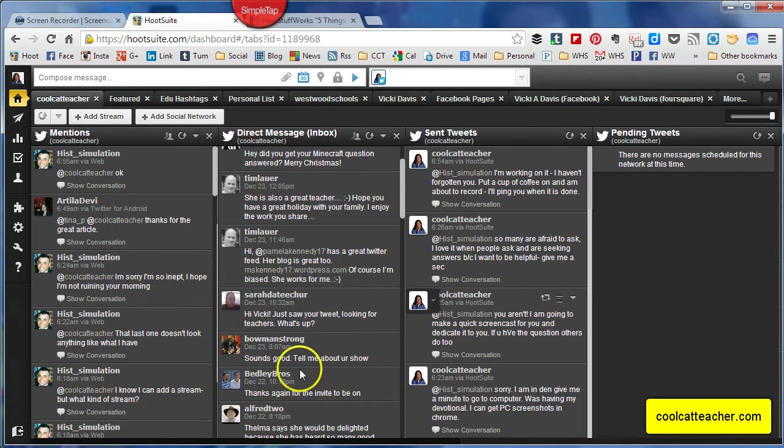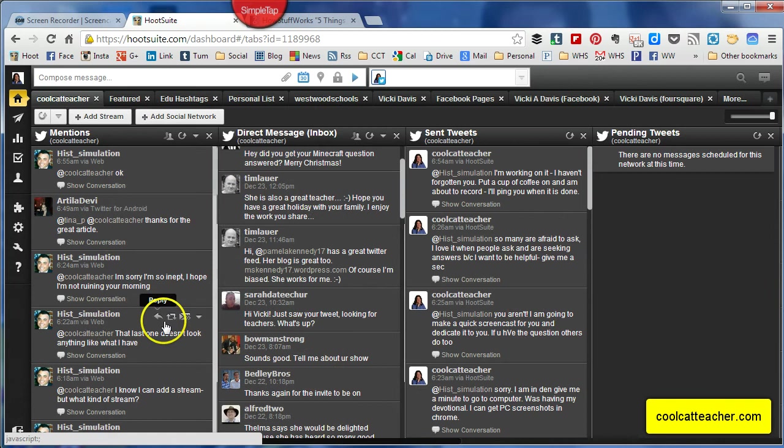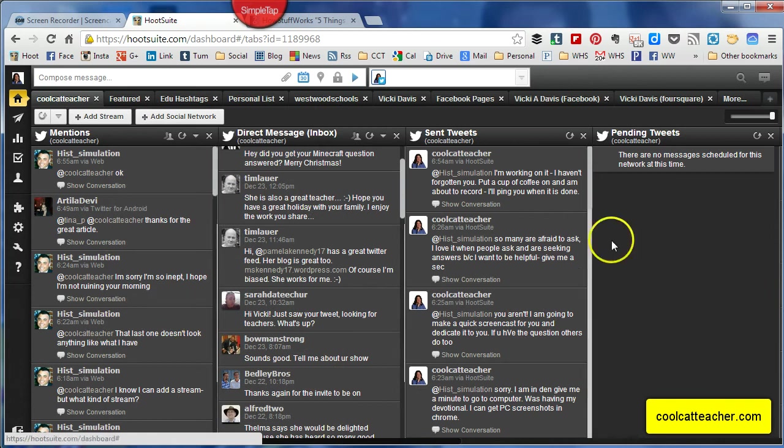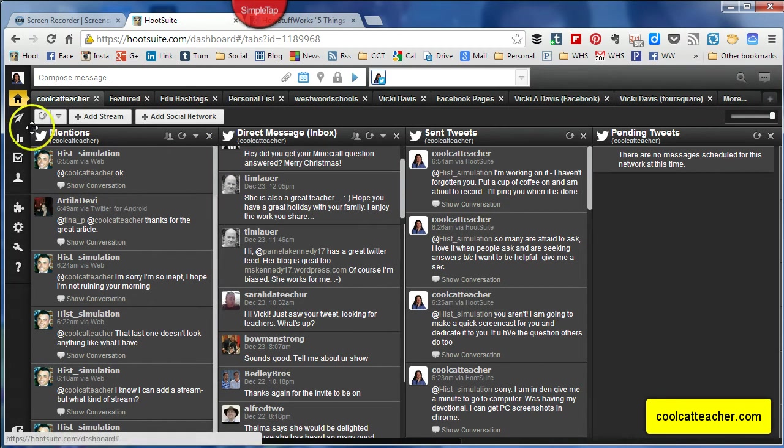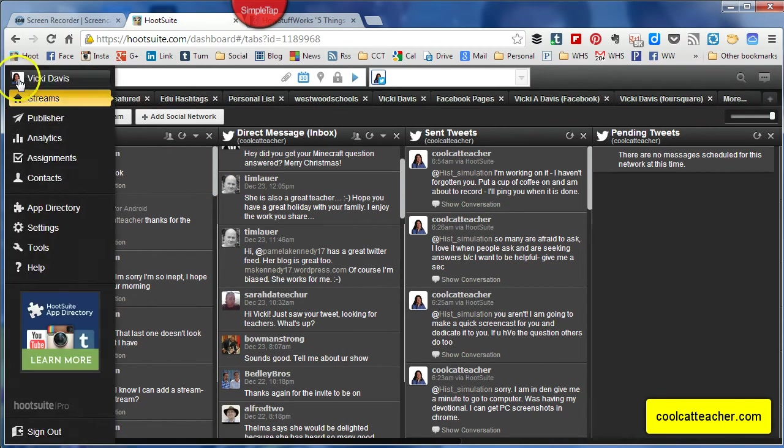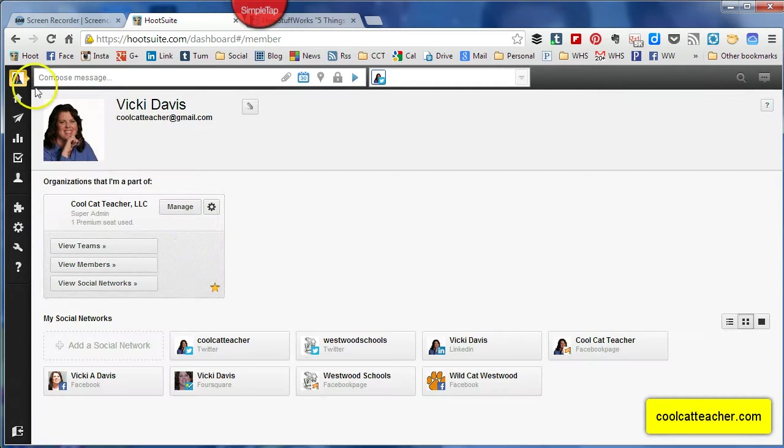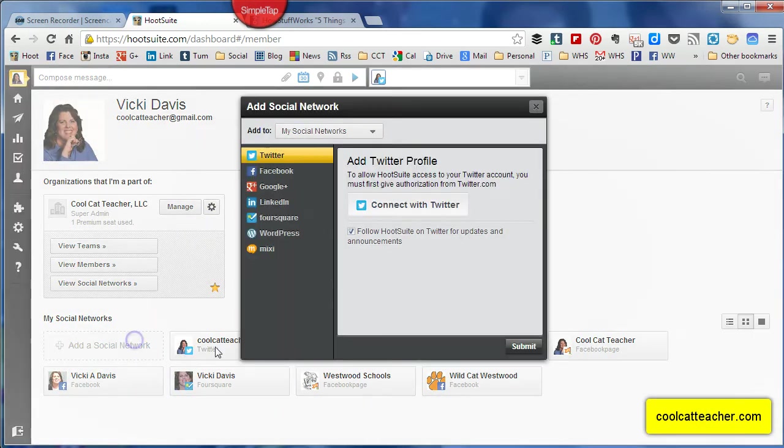You can see this is kind of my start screen that I go to immediately. Let me show you how I set that up. First of all, you need to go into your settings by clicking on your name and make sure you've added all your social networks.